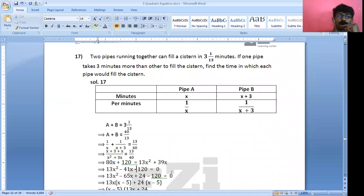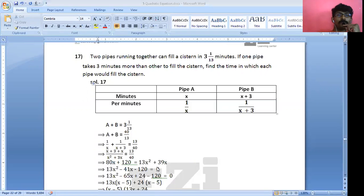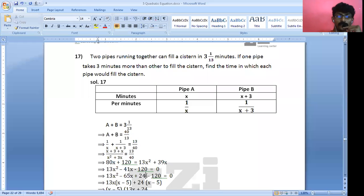We need the product to be −120 times 13 and sum to be −41. Splitting −41X as −65X + 24X: 13X² − 65X + 24X − 120 = 0.